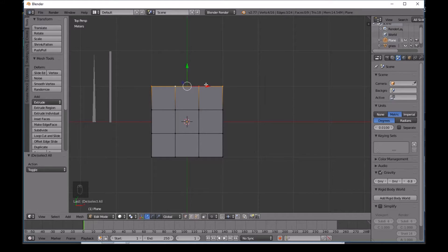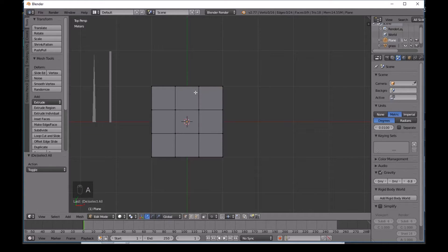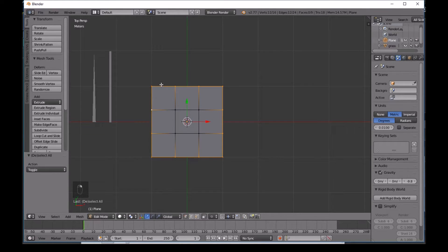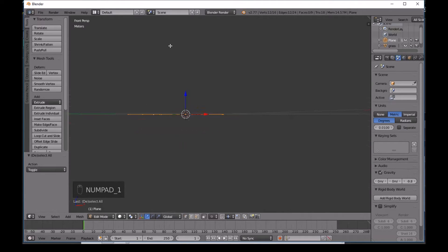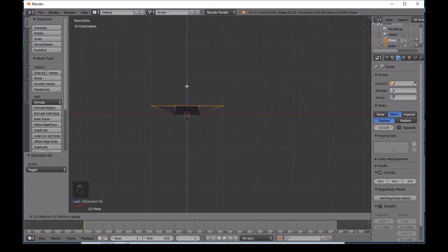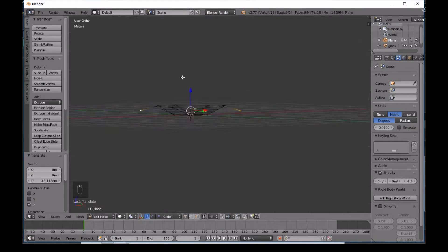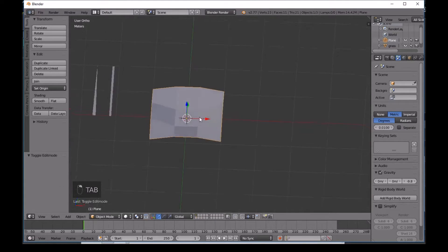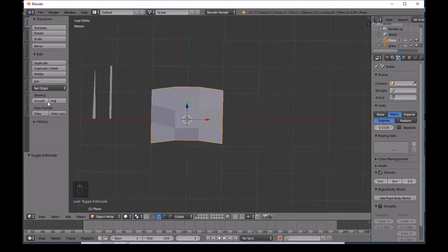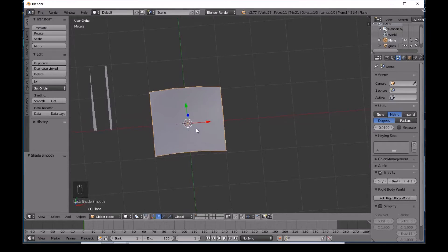Hold Alt and click to select edge loops, or manually select edges by holding Shift. Hold Alt+Shift to select all the side edges. Press 1 on the numpad to go to front view, and 5 for orthographic view. Move the side edges up slightly. Then select the corners and move them down just a little bit to give the flower a curved shape. In the Tools panel under Shading, press Smooth.